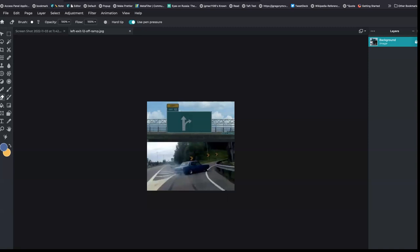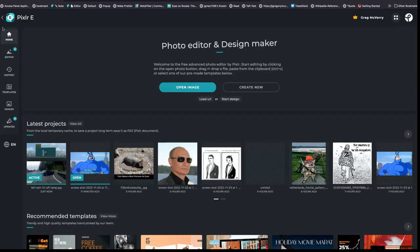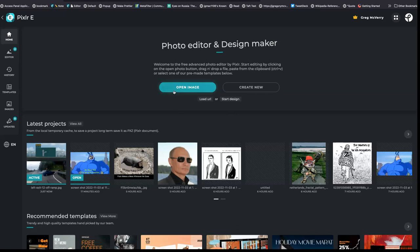Once you have an account in Pixlr you can open up the image. From home you'll be able to create a new image or open your images. I will go to my active images. These are your latest projects in home.